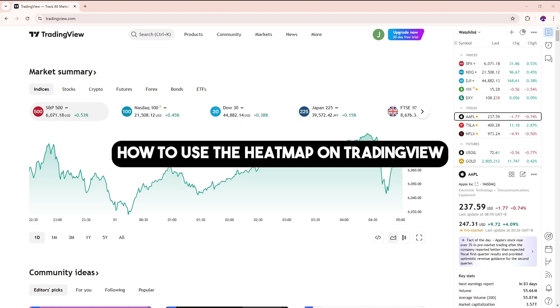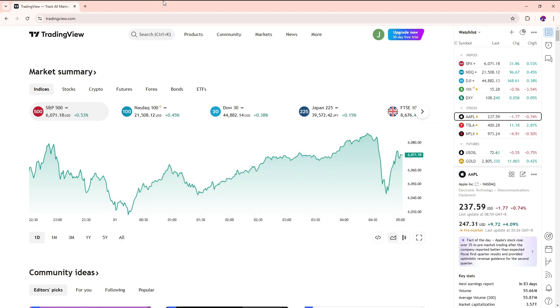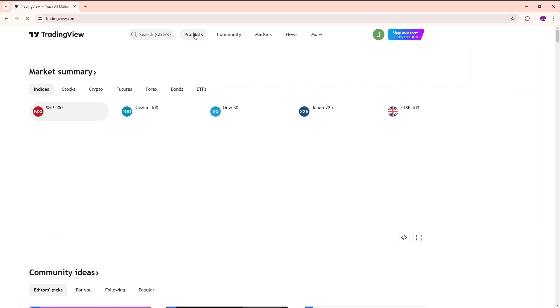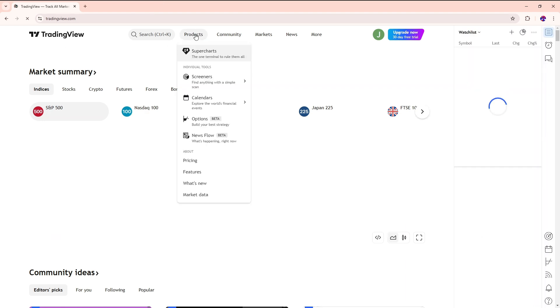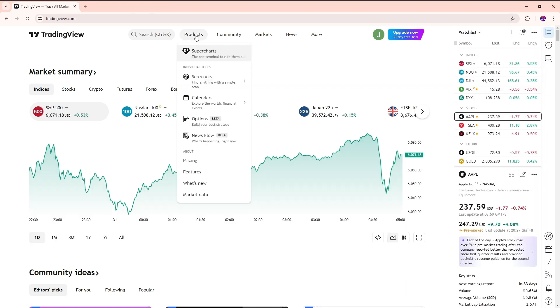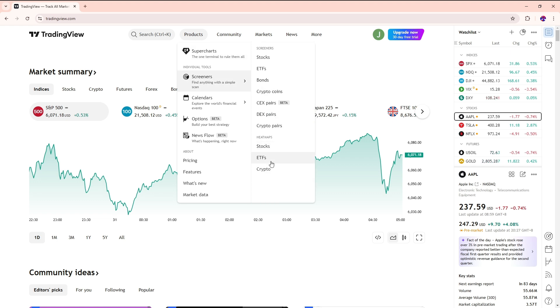This is how to use the heat map on TradingView. First, go to the TradingView home page, then go to Products, and from there go to Screeners. From here you will have three options of heat maps, which will depend on your preference.